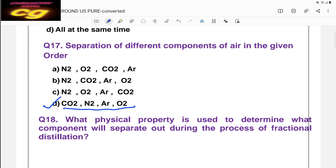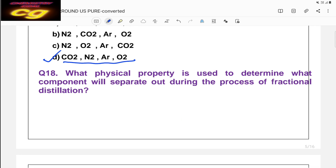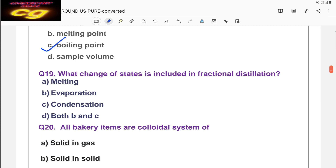Question eighteen: what physical property determines which component separates during fractional distillation? The answer is boiling point — the main criterion is boiling point. Low boiling point is separated first, then higher boiling point. Question nineteen: which change of state is included in fractional distillation? The correct answer is both B and C — evaporation and condensation — because vapors produced by evaporation then condense to form the original liquid.